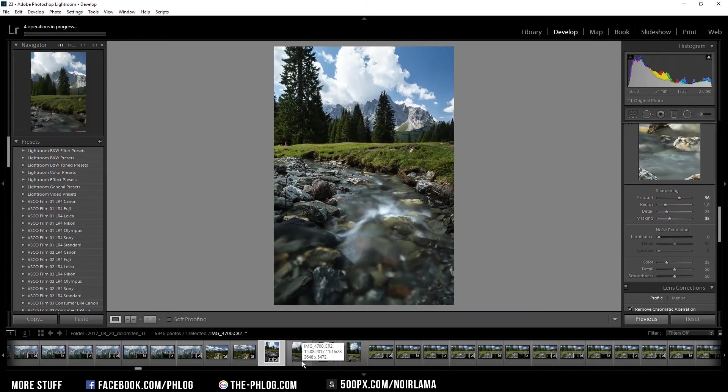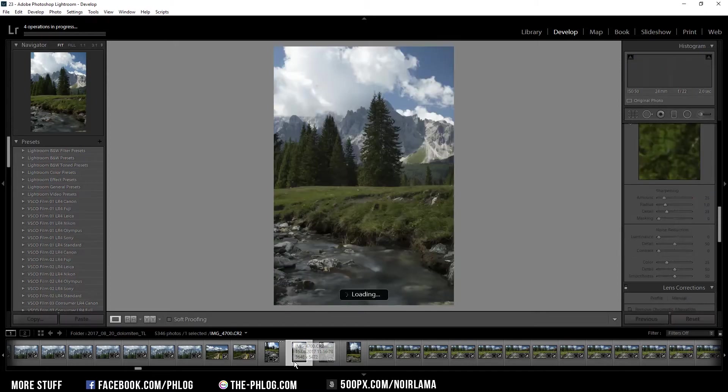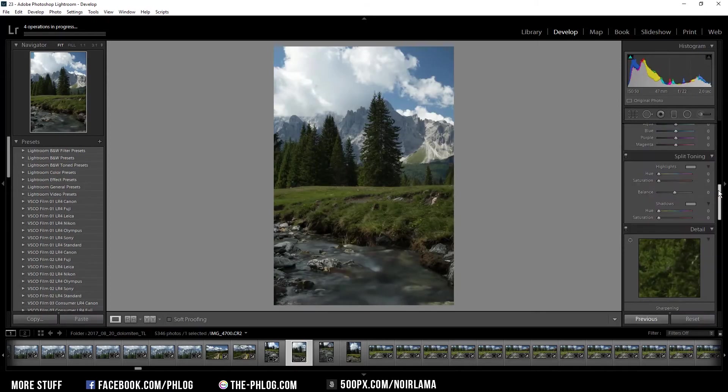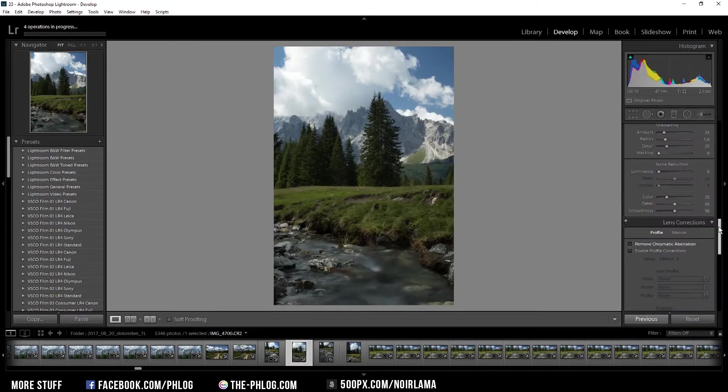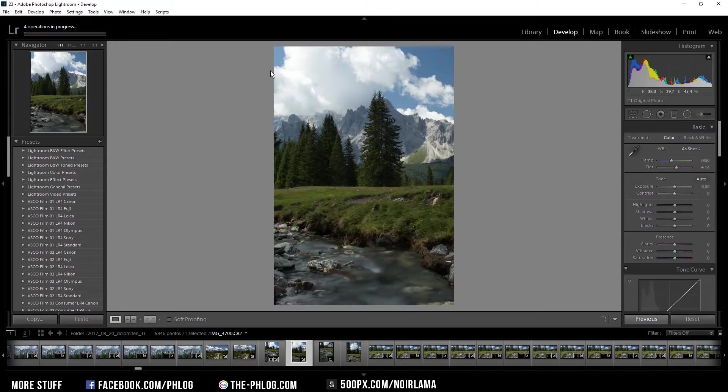Now we have our foreground image ready, so I'm going to edit the image for the background now. Again, I'm activating remove chromatic aberration and enabling profile correction settings. Now I just focus on the background of this image.